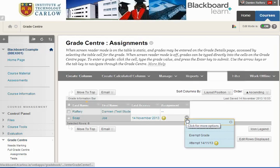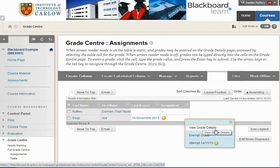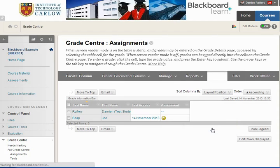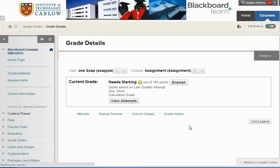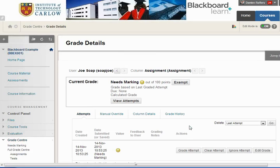If Joe has told us that he's uploaded the wrong file, we can go into View Grade Details and we have a number of options in which we can allow Joe to upload again.